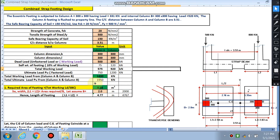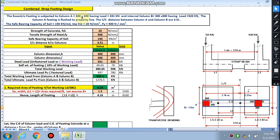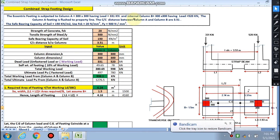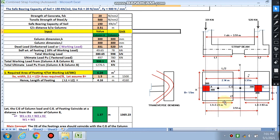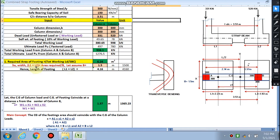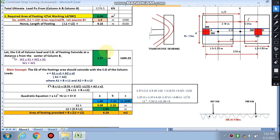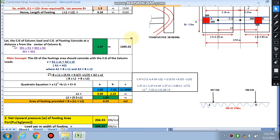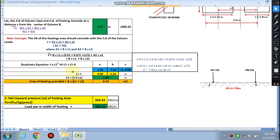Please share this video with your friends and subscribe to this channel for more videos. We have the data: the property line, column size, loading on the column, and the internal column B with its loading. We entered these loading conditions into our Excel sheet and calculated the footing sizes l1 and l2. The width of the footing was assumed as 1.5 meters, and l1 plus l2 comes out to be 4.16 meters. In Part 1, we described all these things in detail — the CG of the footing coincides with the CG of the column.